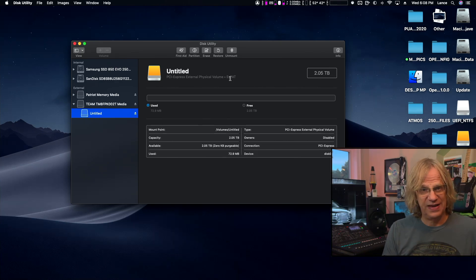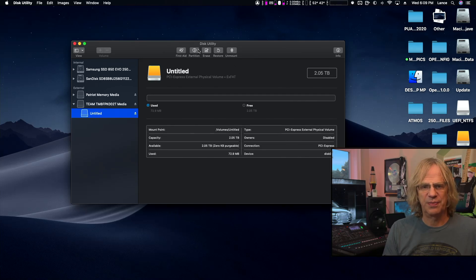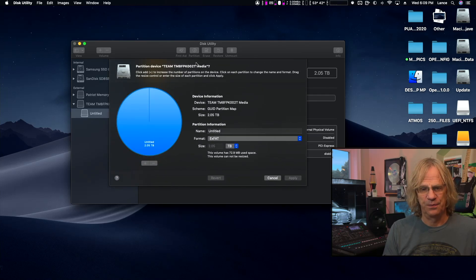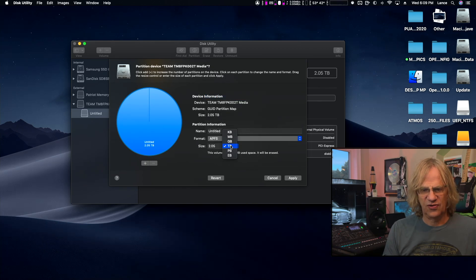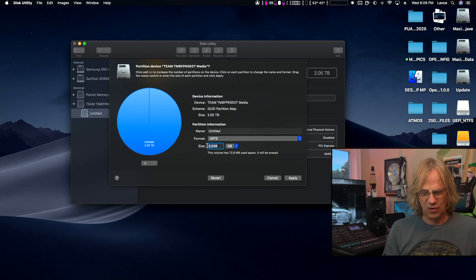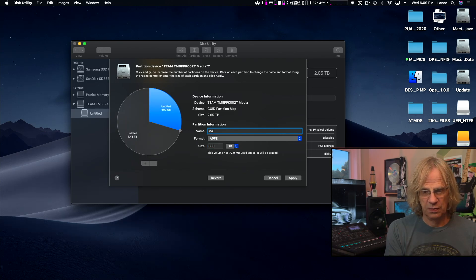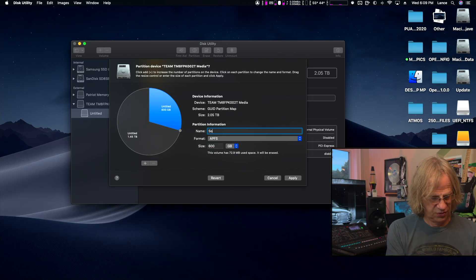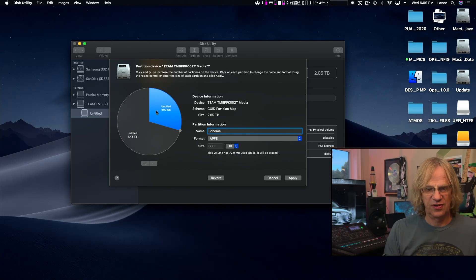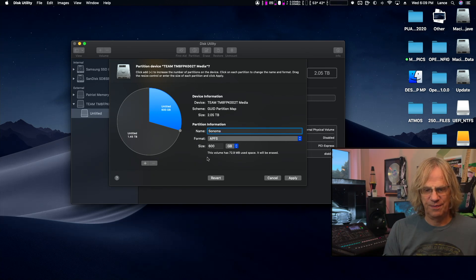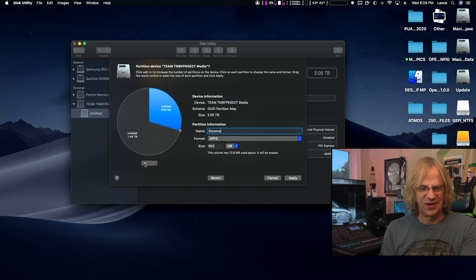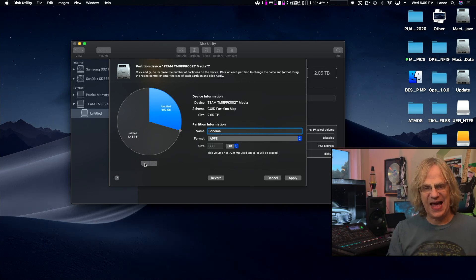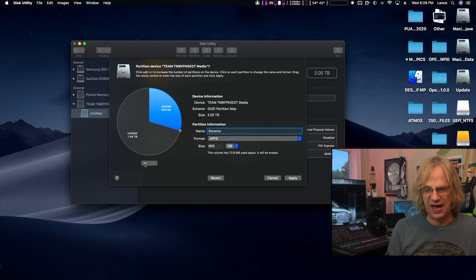Now what we're going to do is partition this so we have two more spots to put macOS aside from Windows. We're formatting the entire drive in exFAT first, then we're going to go to Partition and select APFS. We're going to say 600 gigs. We'll just call this Sonoma.